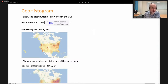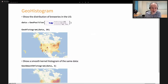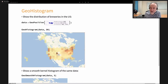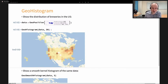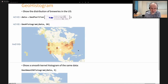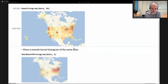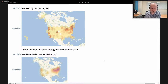The next function is GeoHistogram, a way of performing histograms with various shapes. By default we use hexagons, but you can use rectangles or histograms over geographic regions like states. Here we have data — a collection of more than 4,000 locations for breweries in the US. We specify how many hexagons we want, controlling their effective size, and get a map where a tooltip shows how many breweries fall inside each hexagon. We can also do a GeoSmoothHistogram, which looks similar to the density plots we saw before.